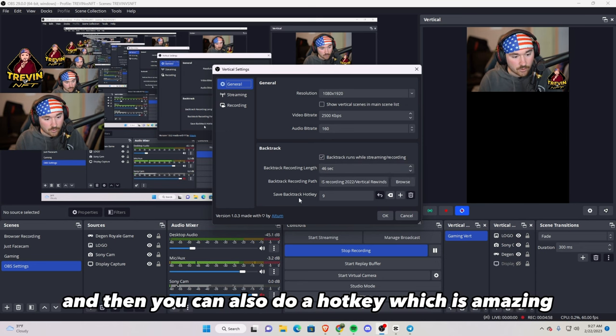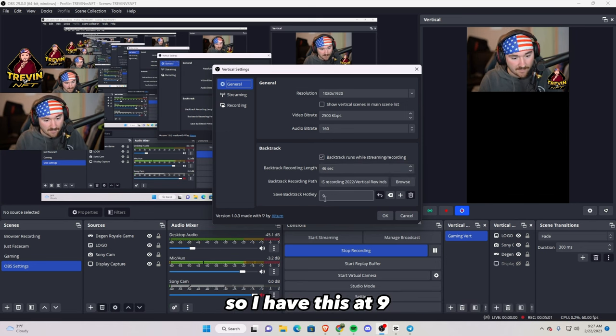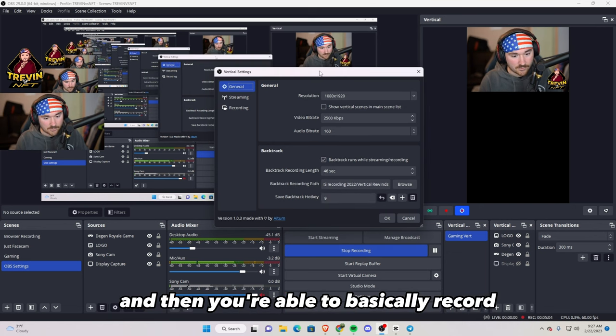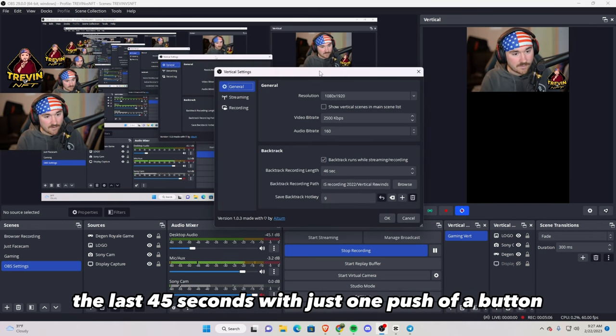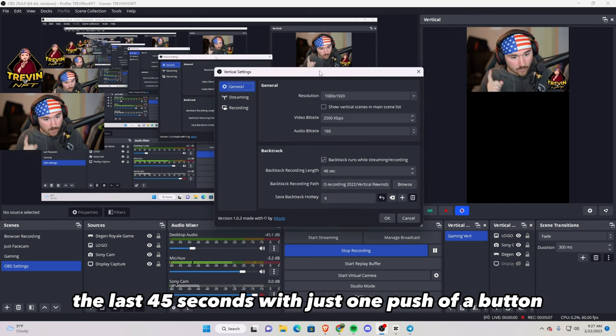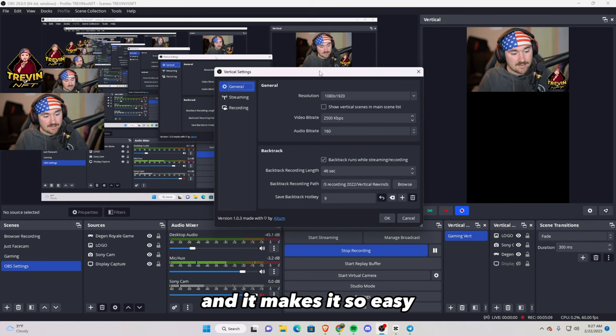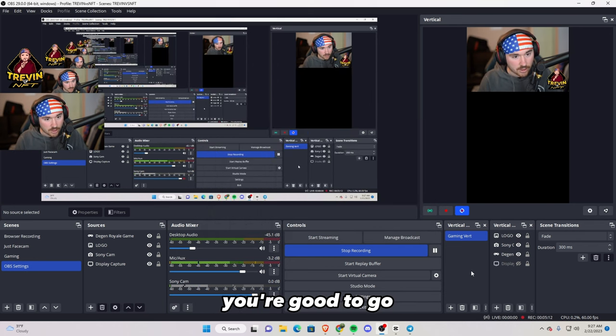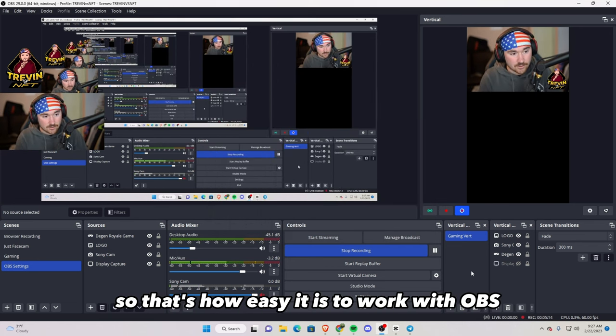And then you can also do a hotkey, which is amazing. So I have this at nine, and then you're able to basically record the last 45 seconds with just one push of a button, and it makes it so easy. And then once you hit OK, you're good to go.